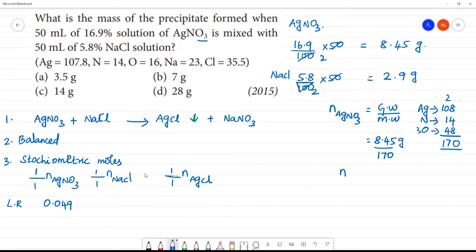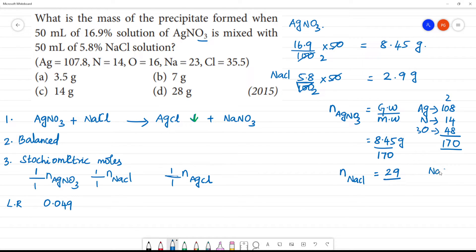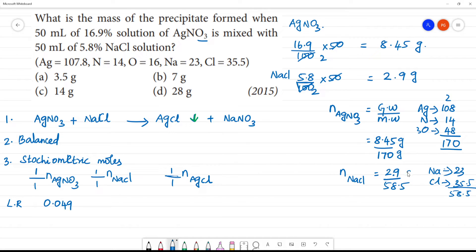Next, we calculate the number of moles of NaCl. The given weight of NaCl is 2.9 grams. The molecular weight of NaCl: Na is 23, Cl is 35.5, so molecular weight is 58.5 g/mol. Therefore, moles of NaCl = 2.9 divided by 58.5.